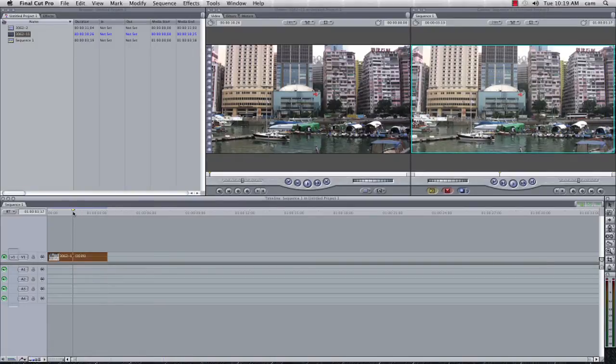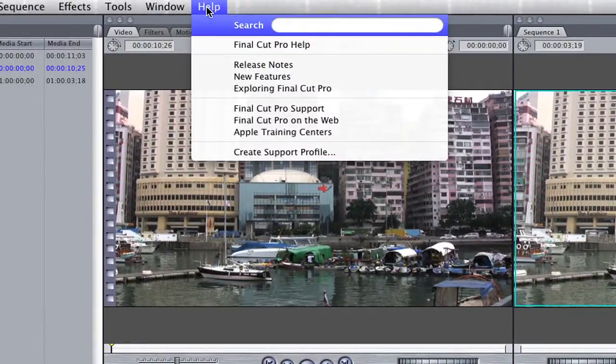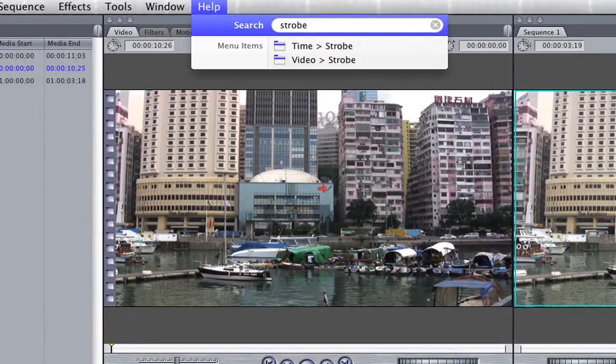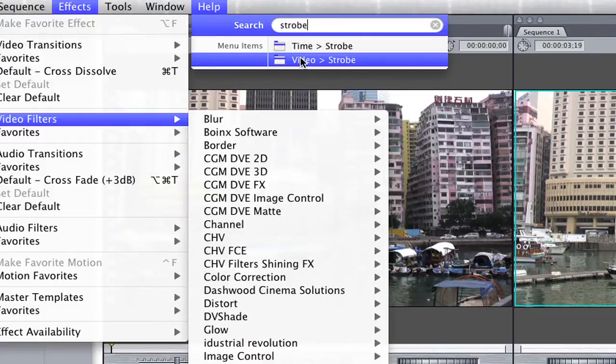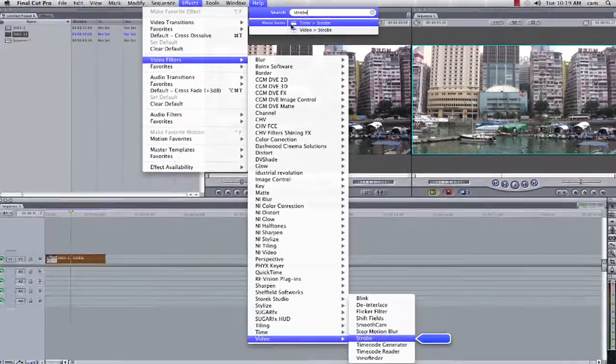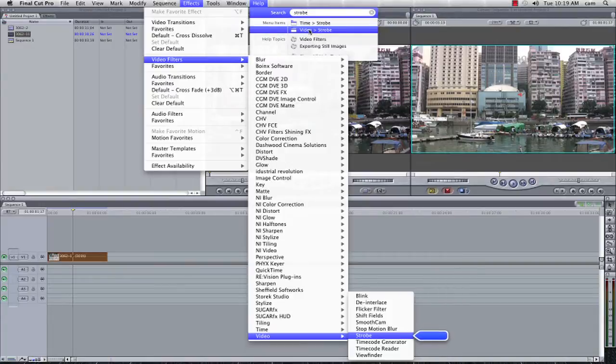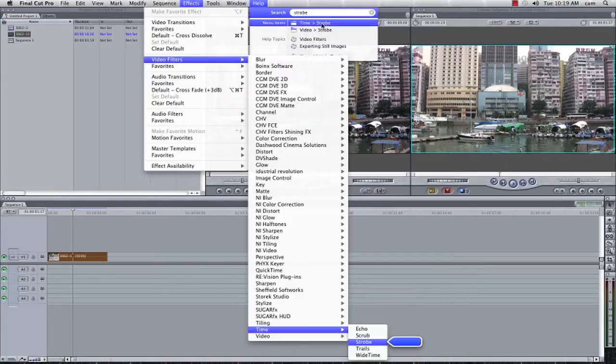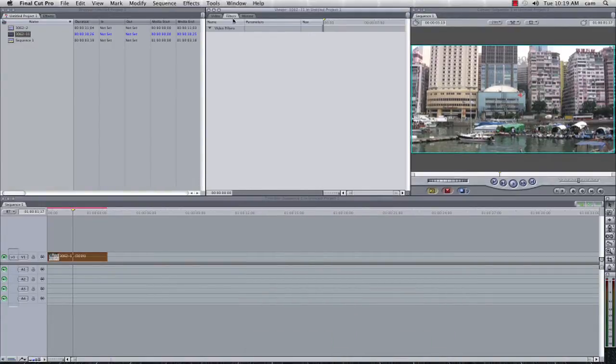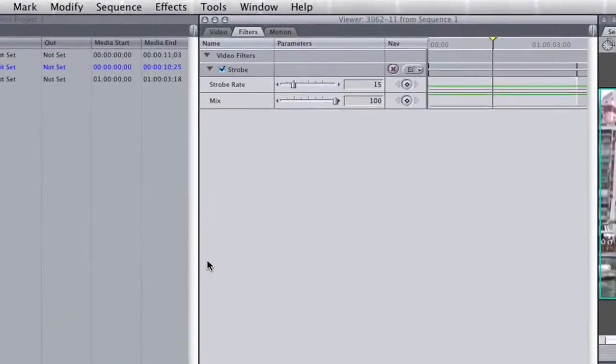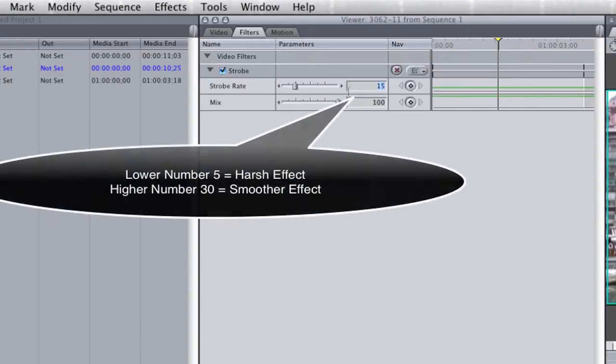Now what I want to add to this is a strobe effect, I can go and find the strobe in the help if I'm not entirely sure where it is, or I can go straight to the effects, video filters, and I want to find the time strobe. I'm going to go into my filters, double click my footage, now here we can see that it's going to change it to strobe 15.